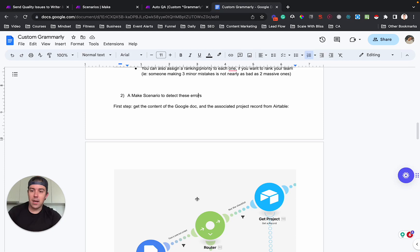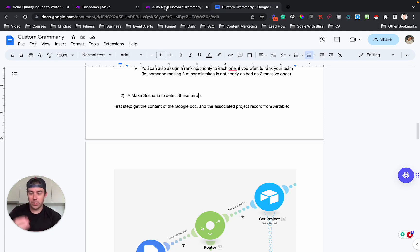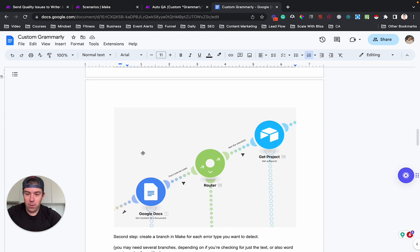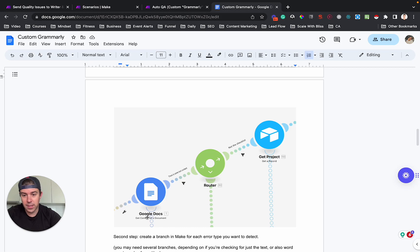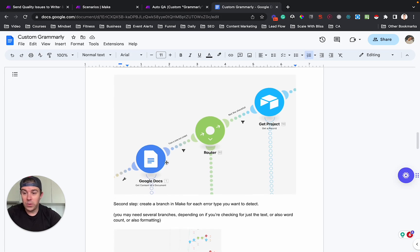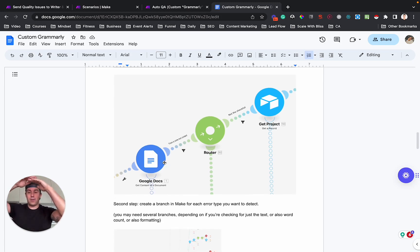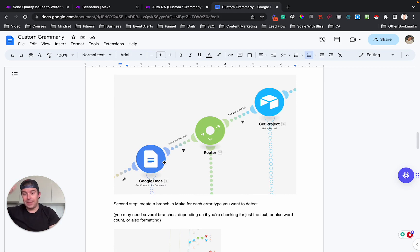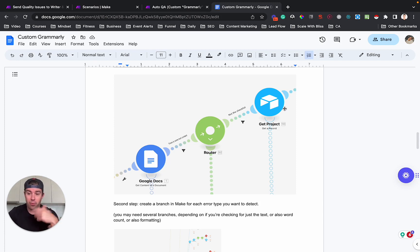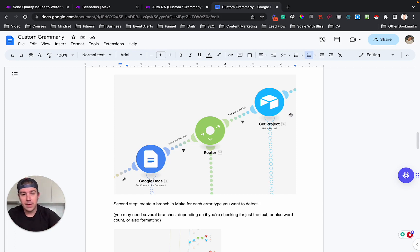So here's how you design the make scenario. Here's how I've, here's the principles behind this particular make scenario. The first thing you have to do is you have to get the content of the Google doc. So you use this Google docs, get content of a document module, which then gets the Google doc and returns it to you in plain text. So that's the first step. And then you also get the project record for the project that you're checking this document against.